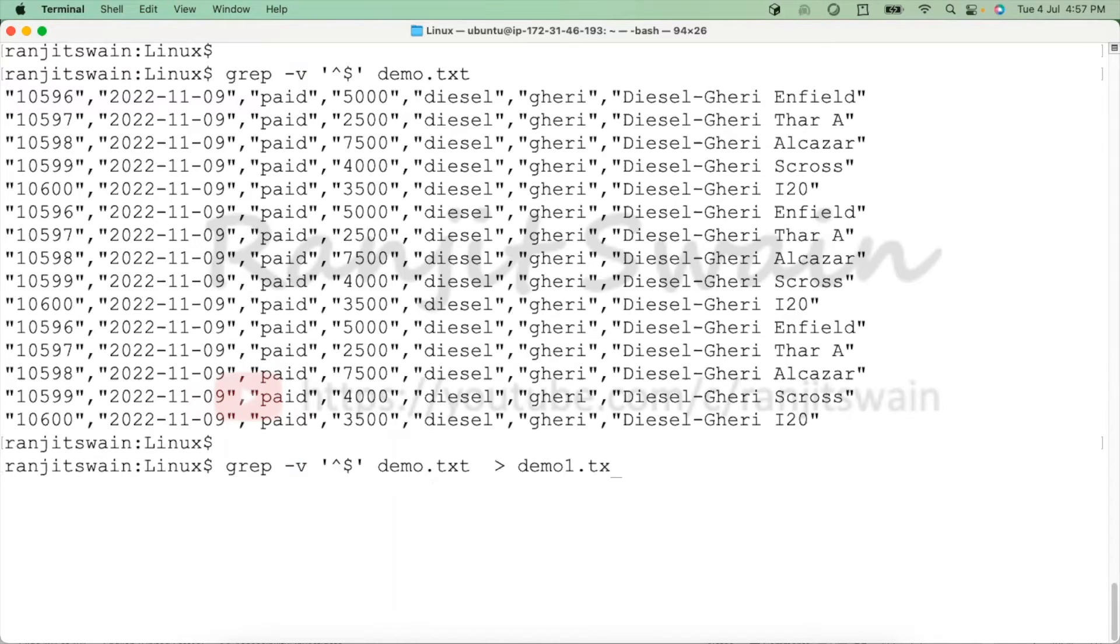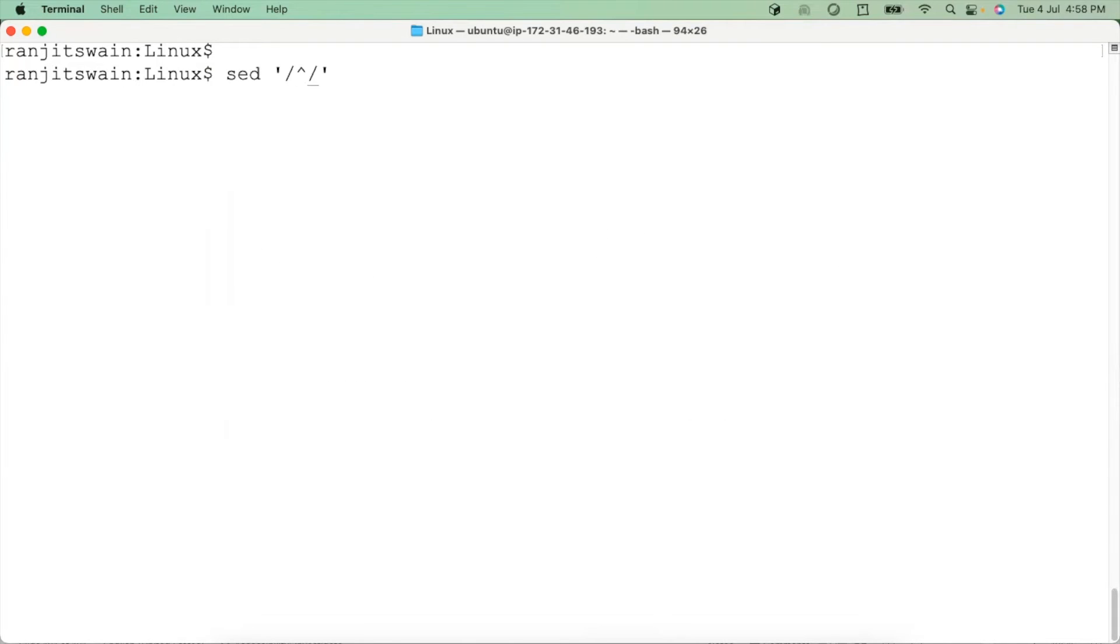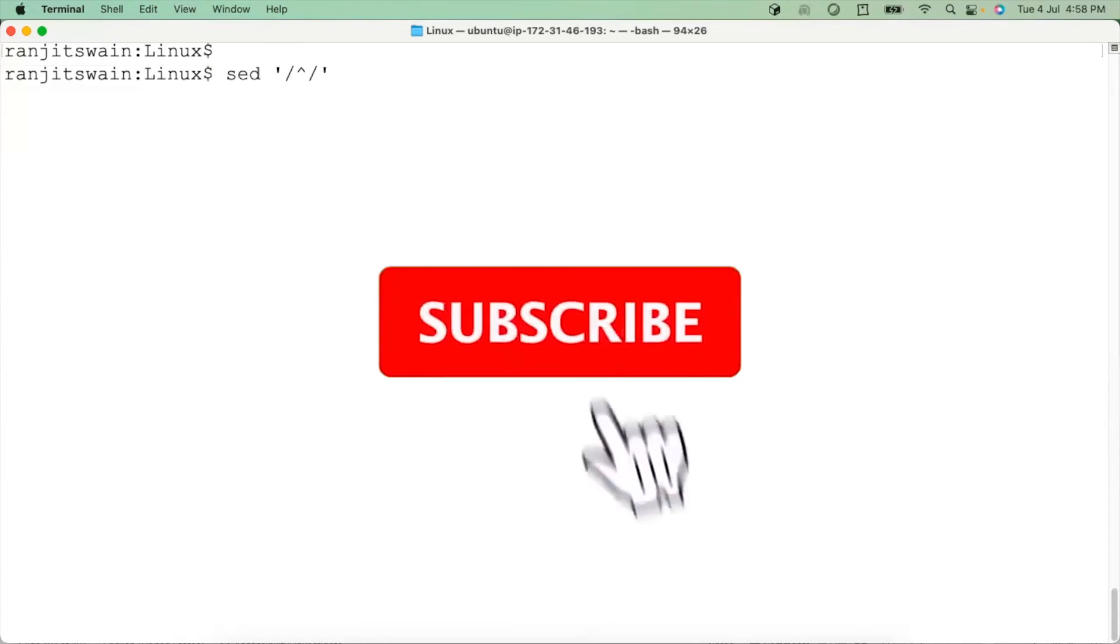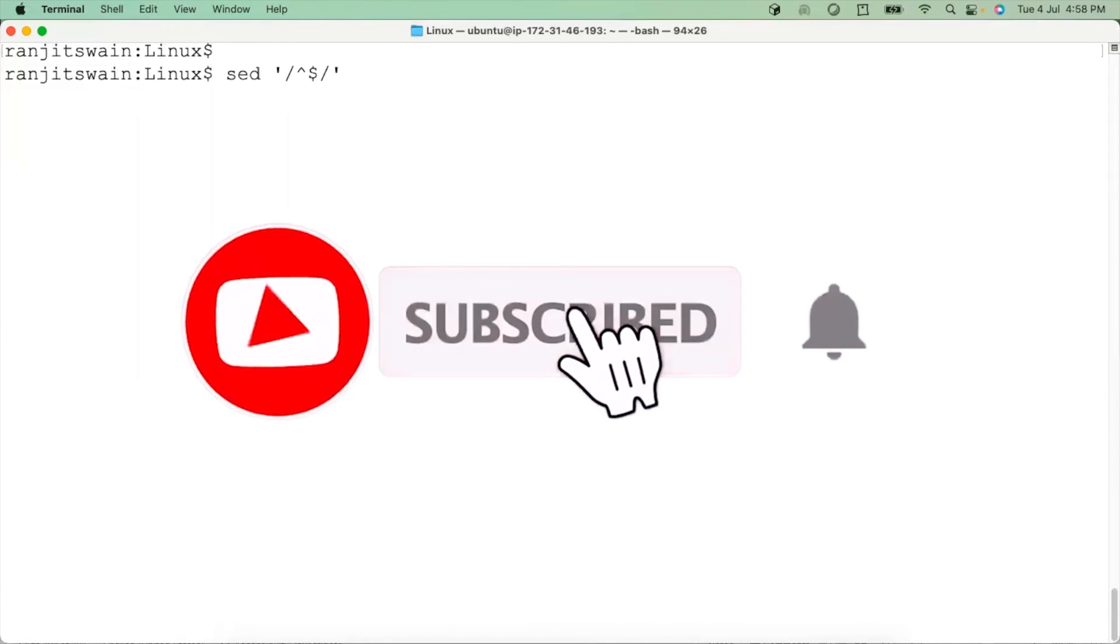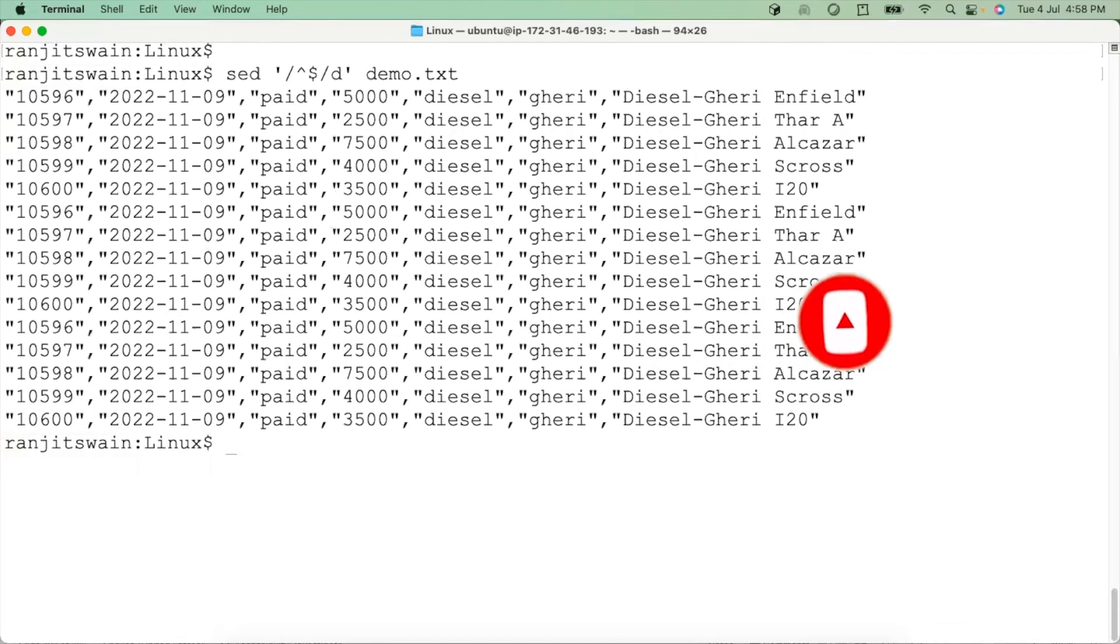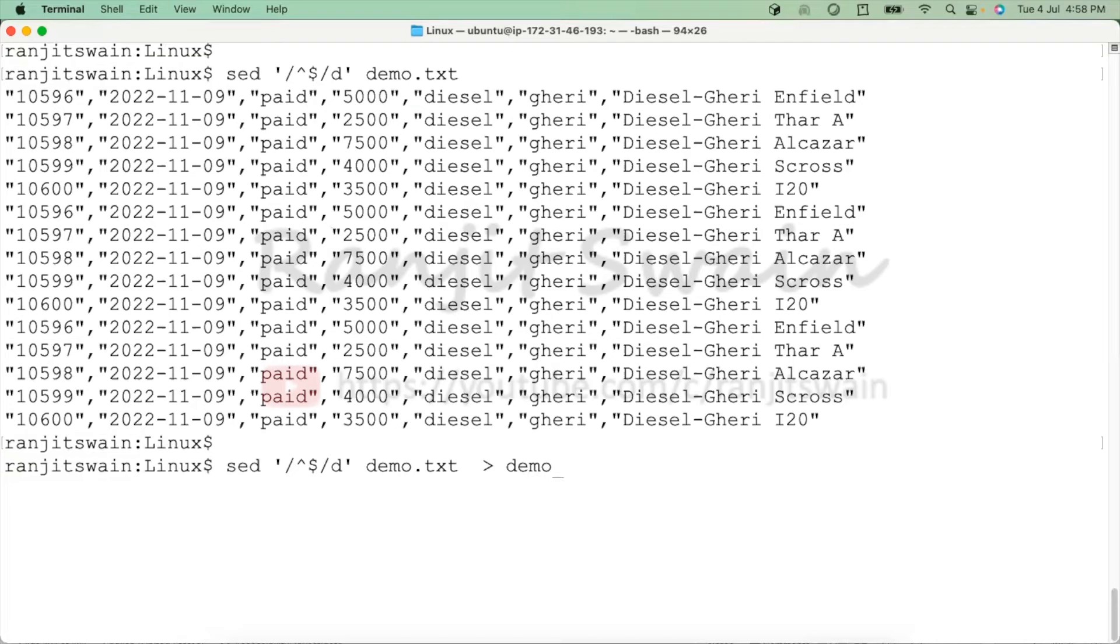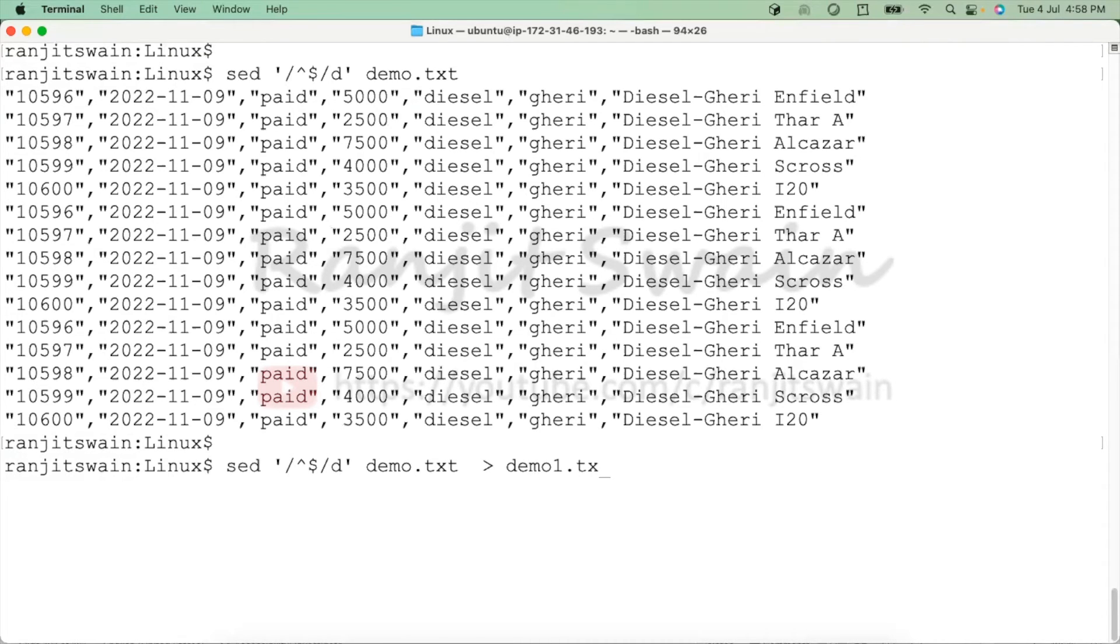Another command we can use is sed. Then we can use double slashes with caret dollar, and then provide d for delete, and then the file name. It will also delete the blank lines. If you want to redirect, you can also redirect this to a new file and the file will be kept without the blank lines.